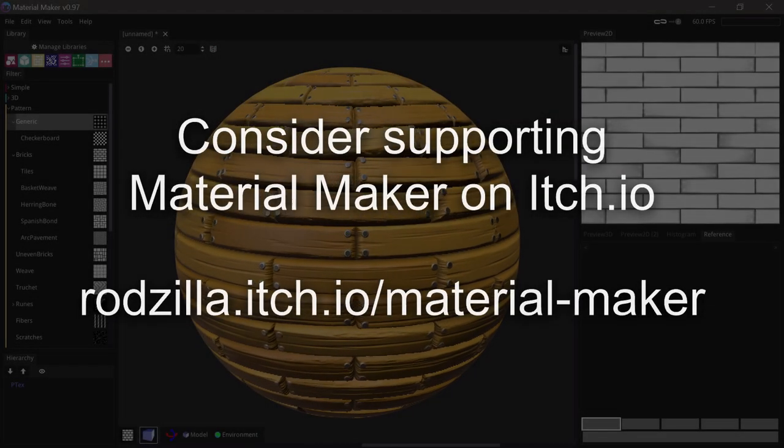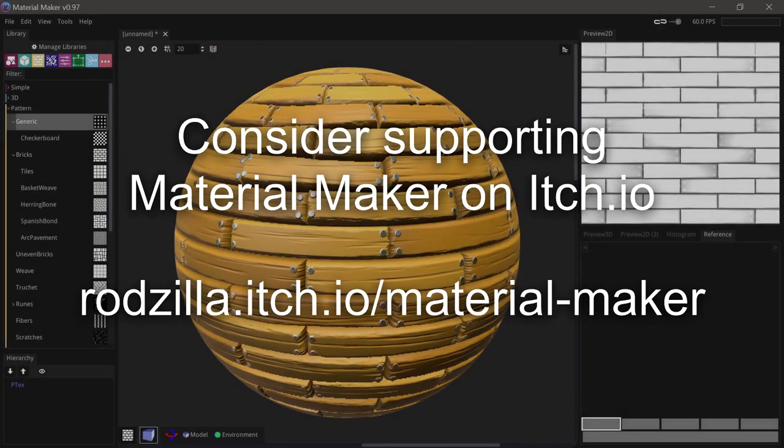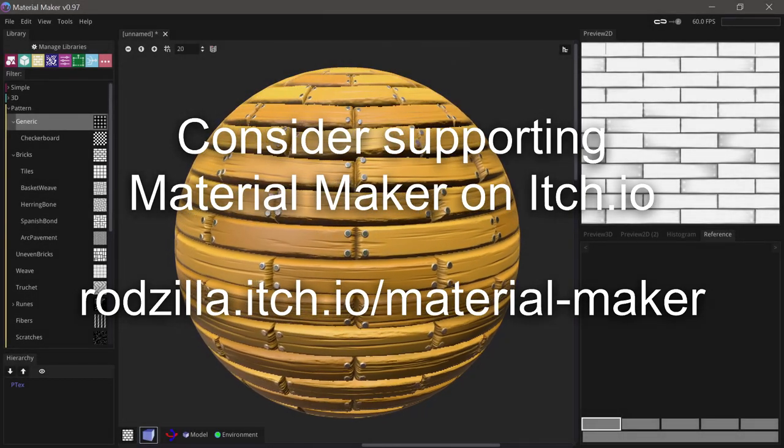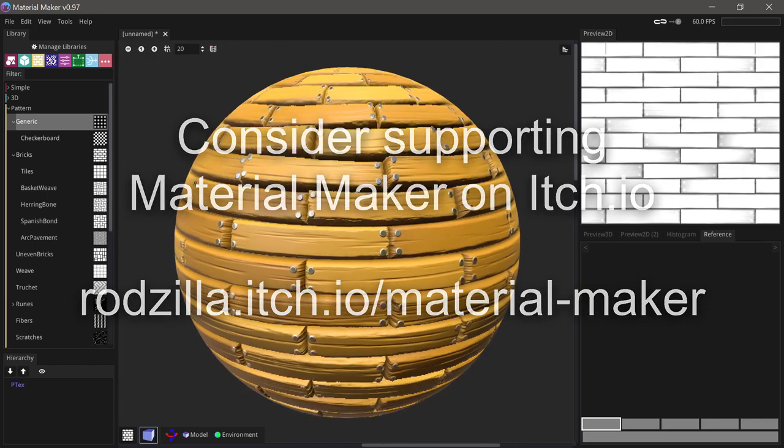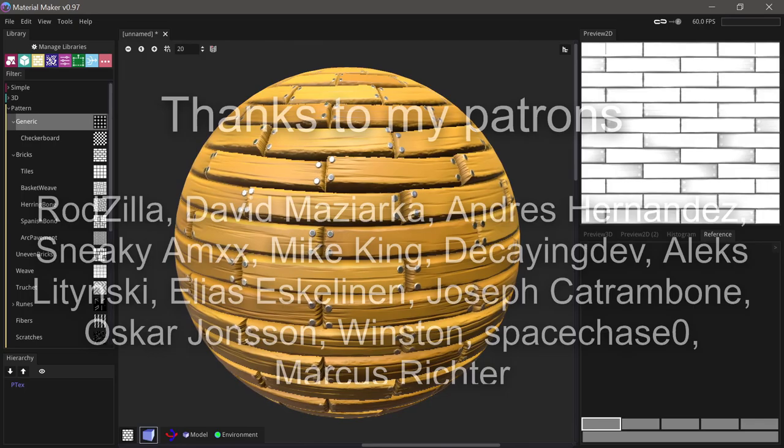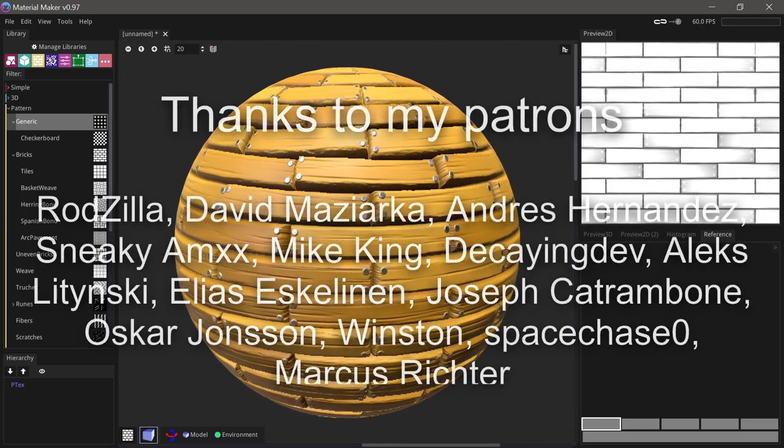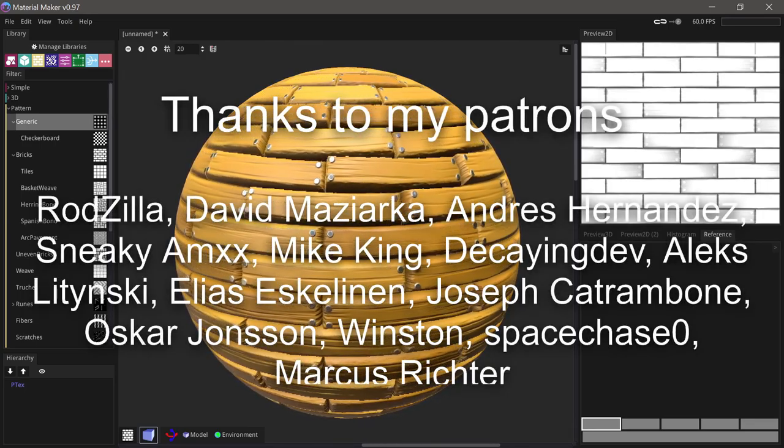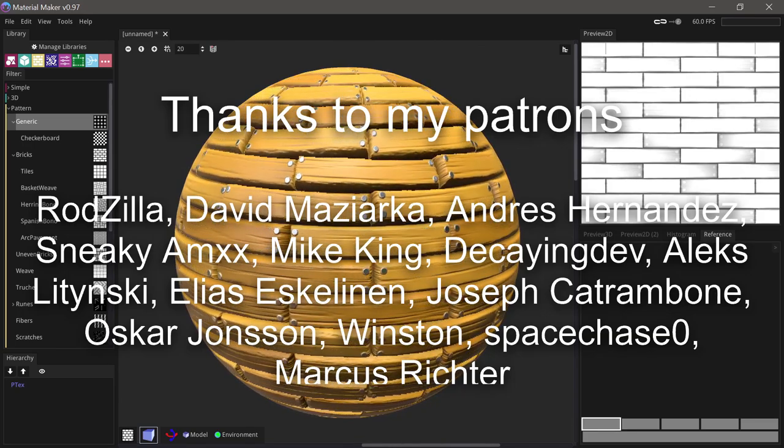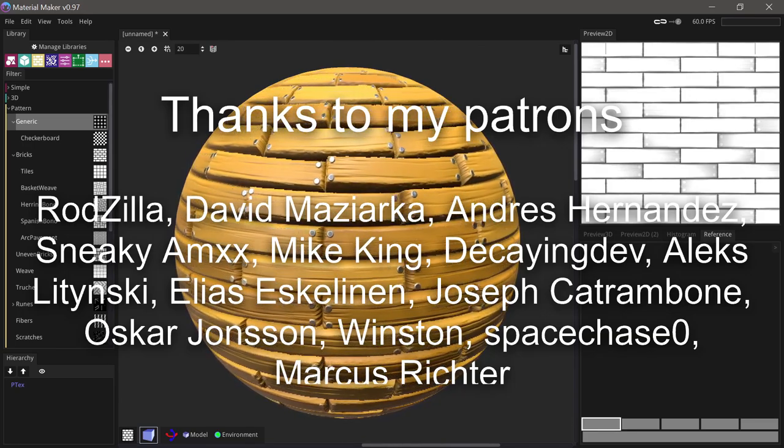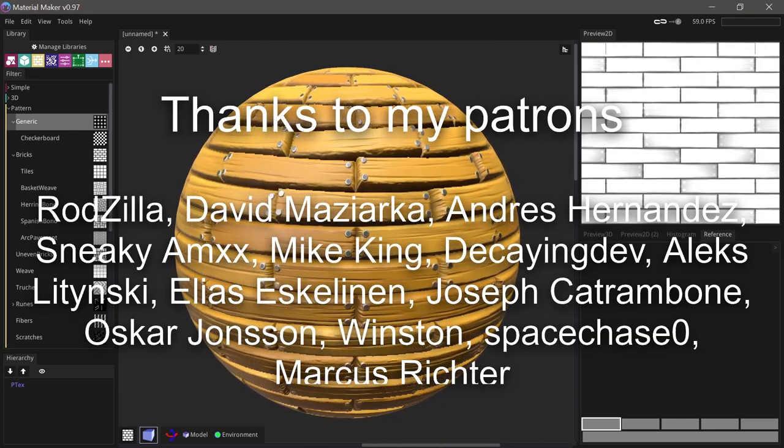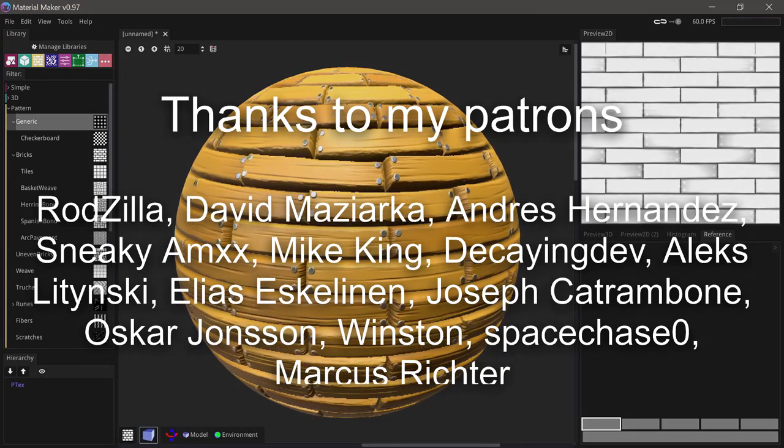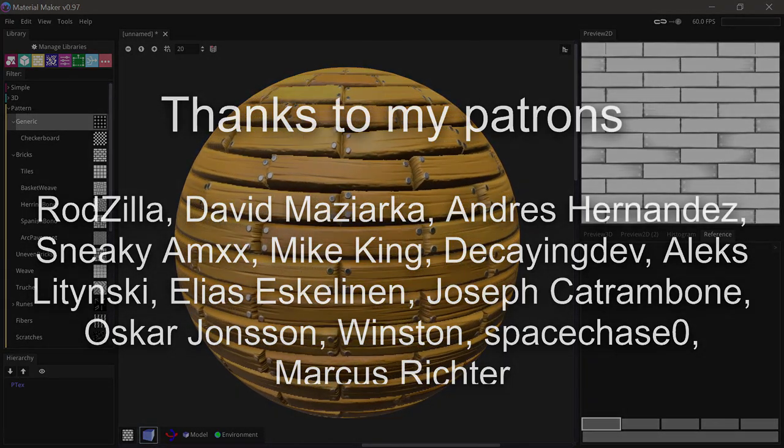So thank you so much for watching. Material Maker is completely free and open source, but if you want to support its development you can do so on its itch.io page. If you want to support me in making videos and open source tools you can do so on my Patreon. Thanks to my patrons Rodzilla, David Masiaka, Andres Hernandez, Sneaky AMX, Mike King, Decaying Dev, Alex Lichinski, Elias Eskelinen, Joseph K, Trombone, Oscar Johnson, Winston, Spacej0, and Marcus Richter.